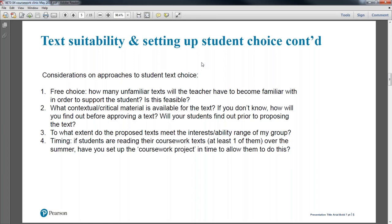The fourth consideration is timing. If students are reading their coursework texts over the summer, at what point are you going to set up the whole project? If you want a collaborative approach where you discuss text choices with students, that all has to happen quite early on — earlier than if you've got a more teacher-driven approach, which you could potentially introduce at the beginning of year 13.